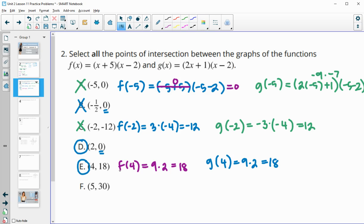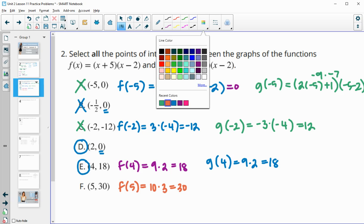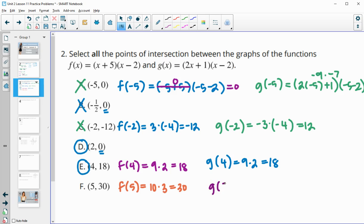For the final point, plug in five. f of five: five plus five is ten, times five minus two which is three — gives us back thirty, so (5, 30) is a solution to f. Now check g of five: two times five is ten, plus one is eleven; five minus two is three; eleven times three is thirty-three. So (5, 30) is not a solution to g.